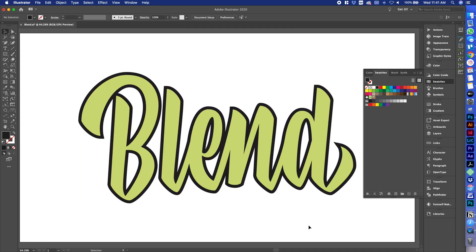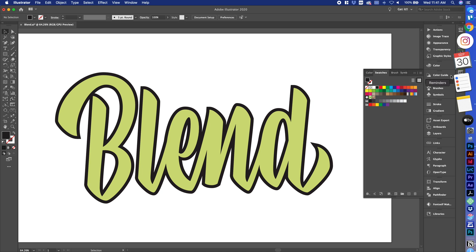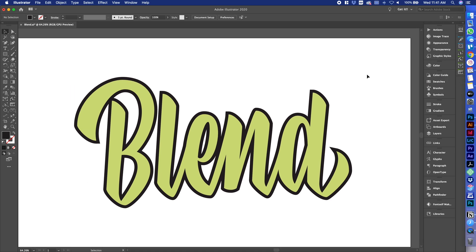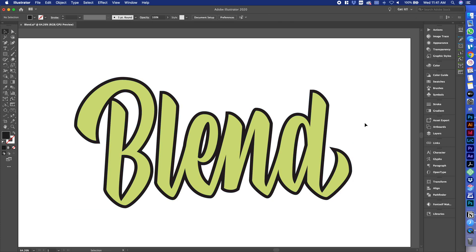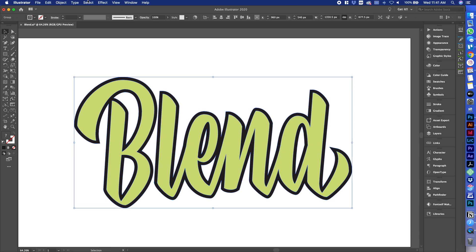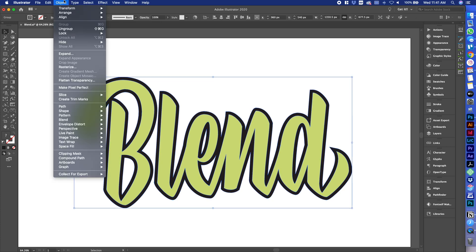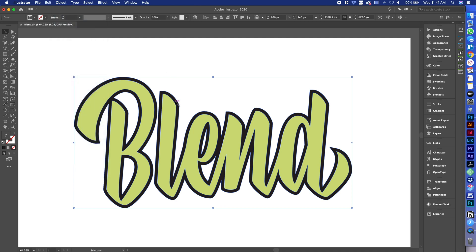I'm just going to select black and deselect it. So when it creates that offset path, it puts it in a group. So we can ungroup that thing. If you don't know what ungroup is, it's under Object and then Ungroup. Remember your quick keys — Command Shift G will ungroup it for you.